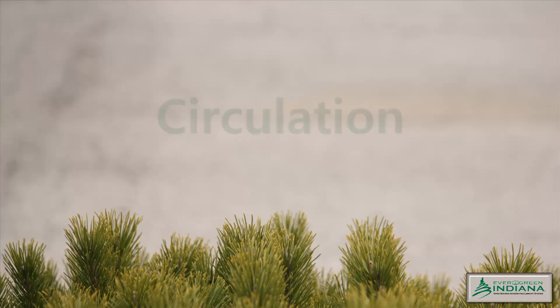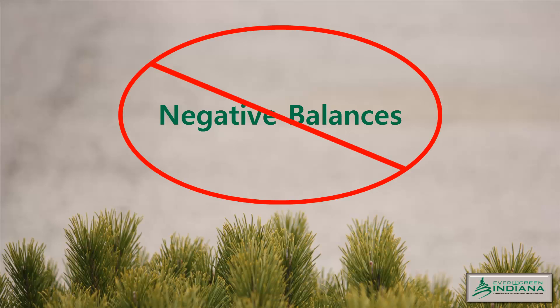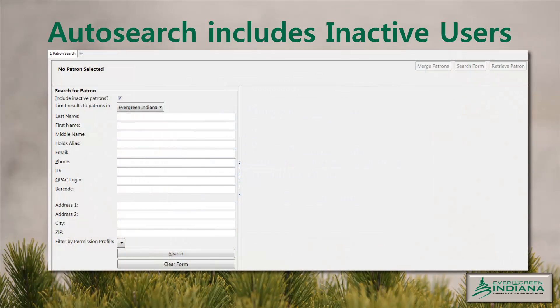Several new administrative settings have been introduced to prevent the creation of negative balances on patrons' accounts. The patron registration interface includes expired patrons in the possible duplicate search that is automatically performed. This functionality has been live for Evergreen Indiana libraries in 2.7 but was not announced formally to date. Staff should still perform patron searches to allow for nicknames and other name variants, including those created through typographical error.